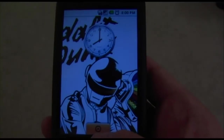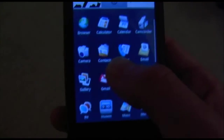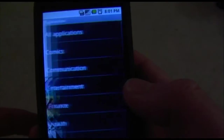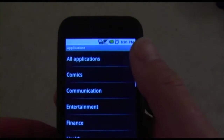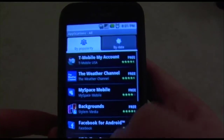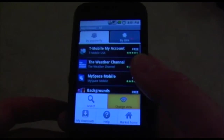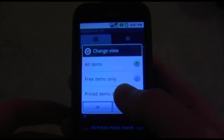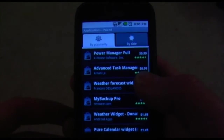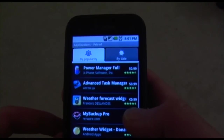You can find My Backup Pro in the Android Marketplace like any other app. You go to your market, click on it, click on all applications, go into buy popularity, and then view the items listed by price. As you can see, My Backup Pro is the fourth most popular paid app at the moment.